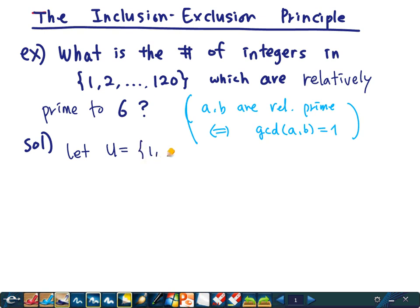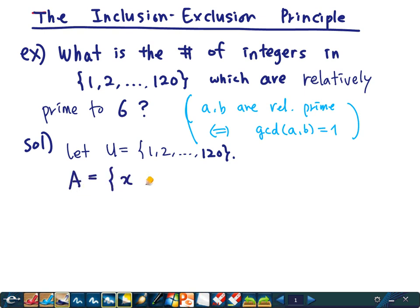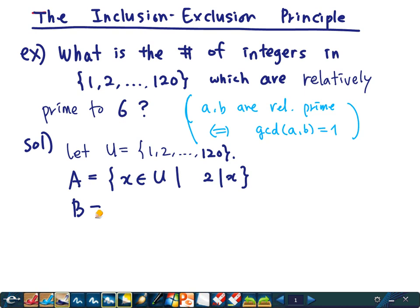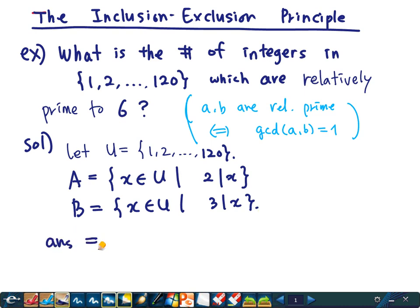Let's solve this problem. Let U be the whole set — the set {1, 2, ..., 120}. Let A be the set of integers in U which are divisible by 2, and B be the set of integers divisible by 3.